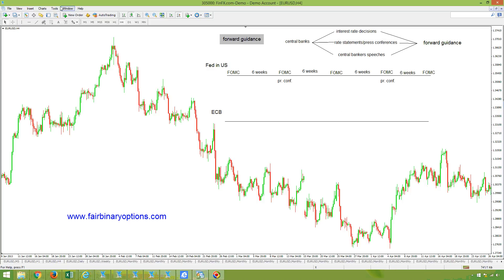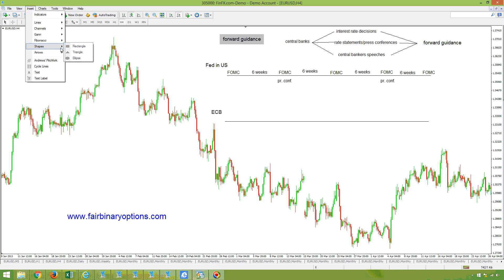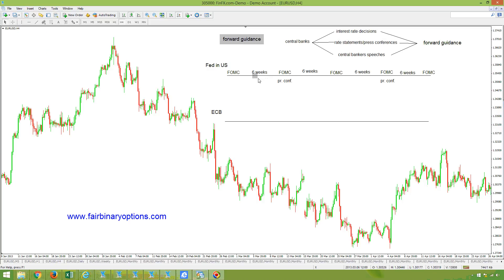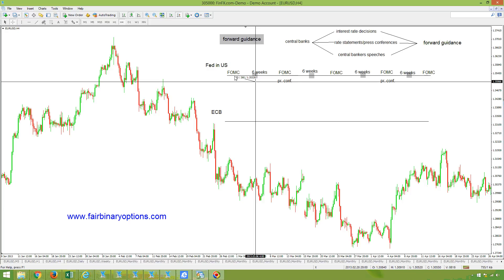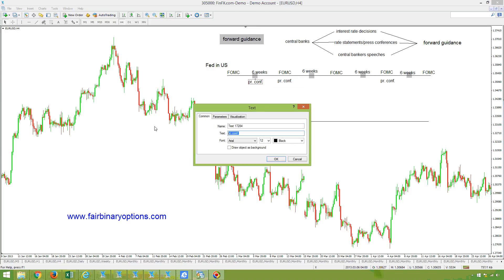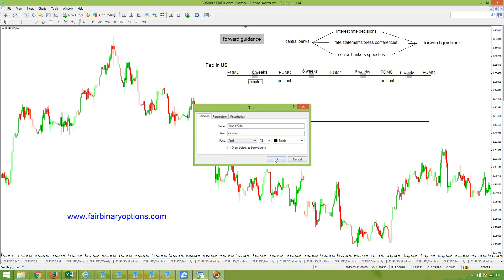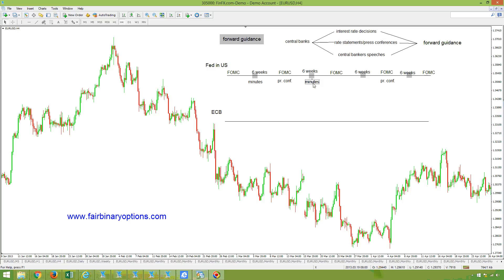In between the FOMC statements, every three weeks, you will have the FOMC minutes released. These minutes refer to the meeting that was prior to the release. So every three weeks, these minutes come out. The minutes show what the FOMC members discussed at the prior meeting in reality, and this brings a lot of volatility.